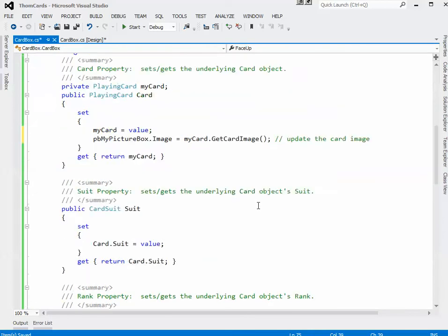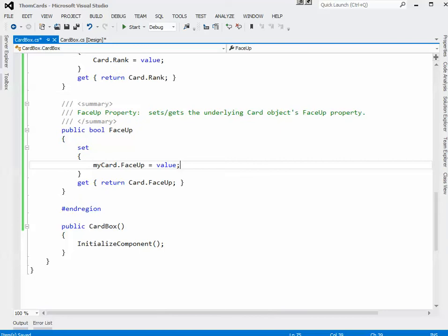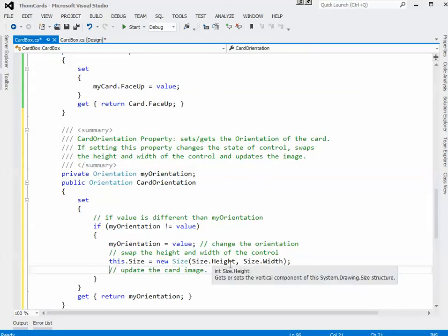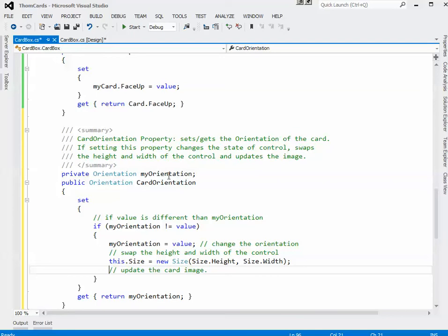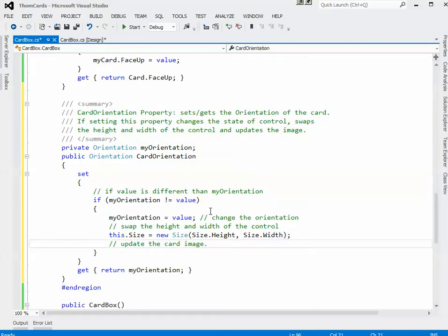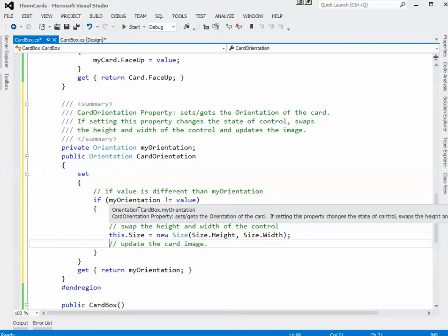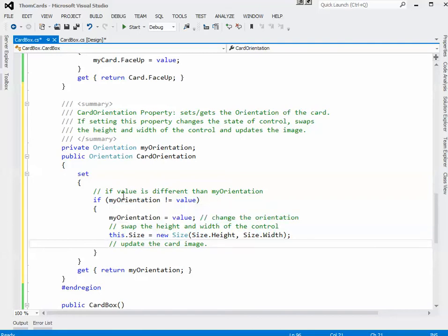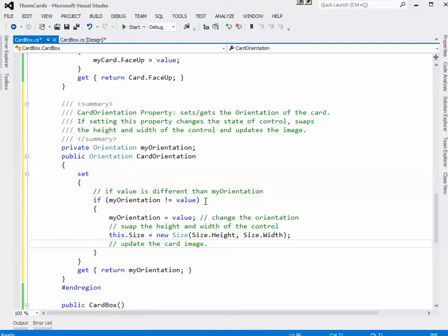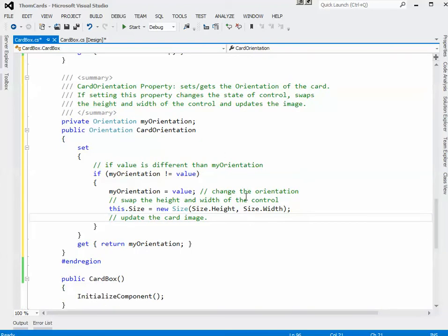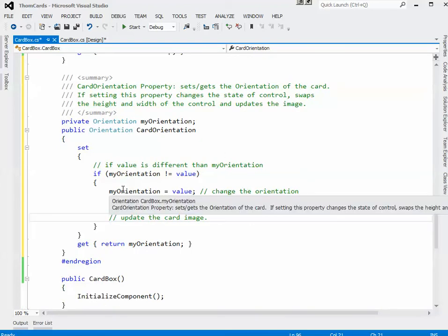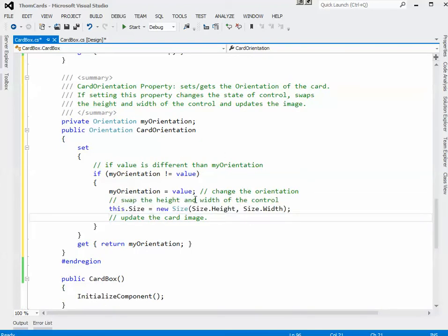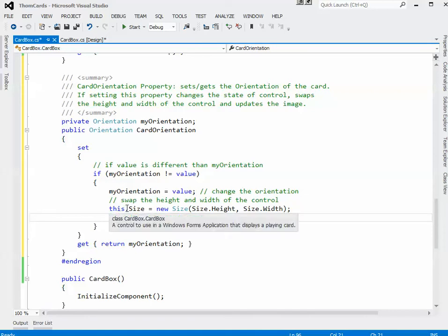Let's add the orientation property which is our last property. So there's a private field called myOrientation and the property CardOrientation goes along with that. There's a little bit more involved in the set here because if I change a card from vertical to horizontal, it's going to change the size of the control. So the first thing I do is I check to see if the value that's coming in is actually different than the orientation that's already stored. So if it's already horizontal, let's say, and I'm trying to change it to horizontal, there's really no sense in going through this process. So I've filtered that out.